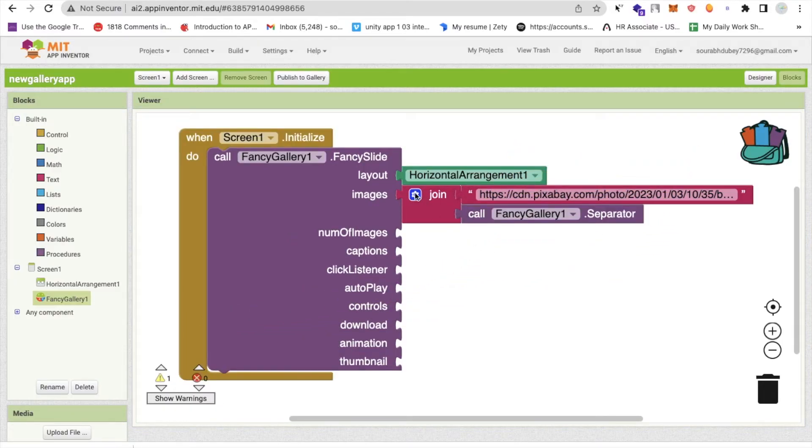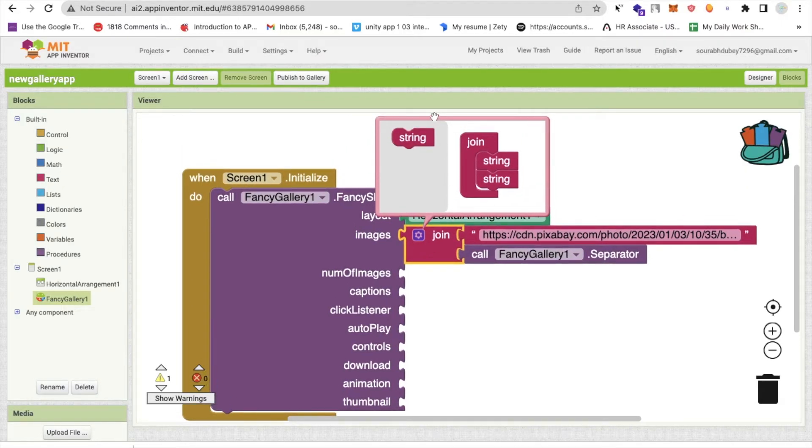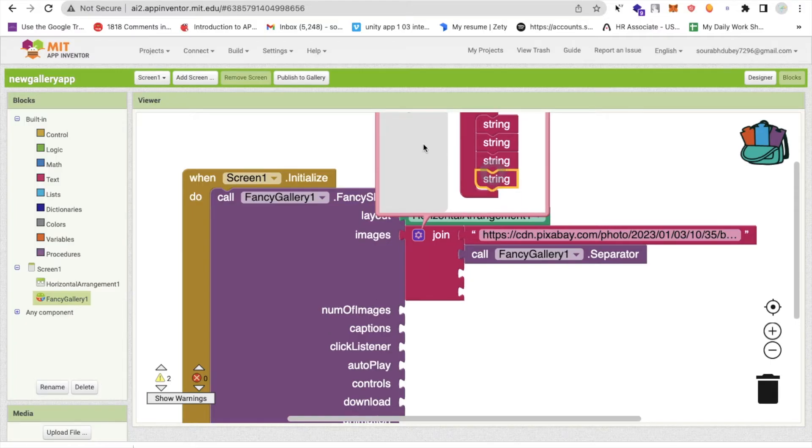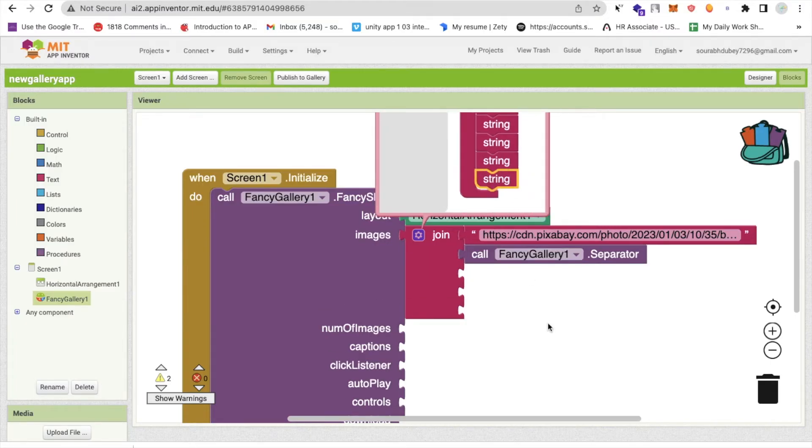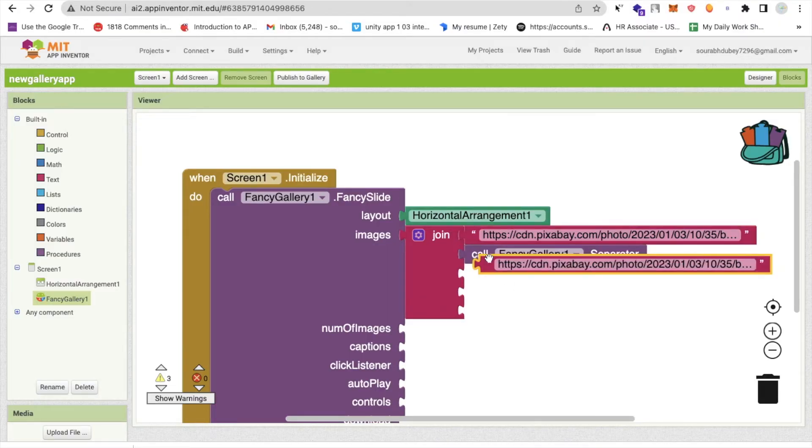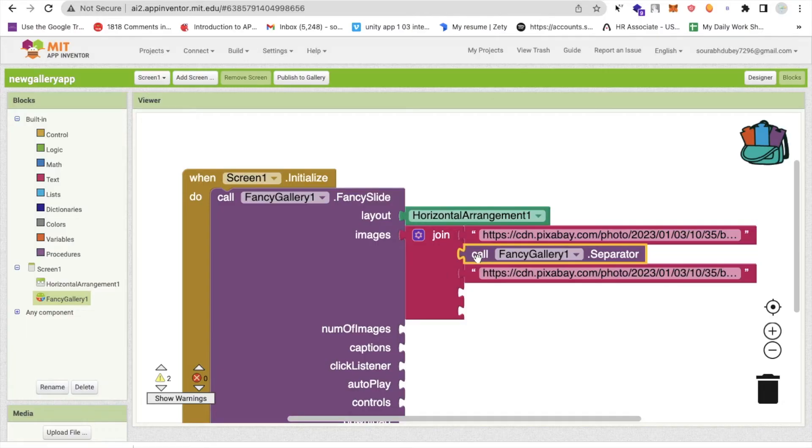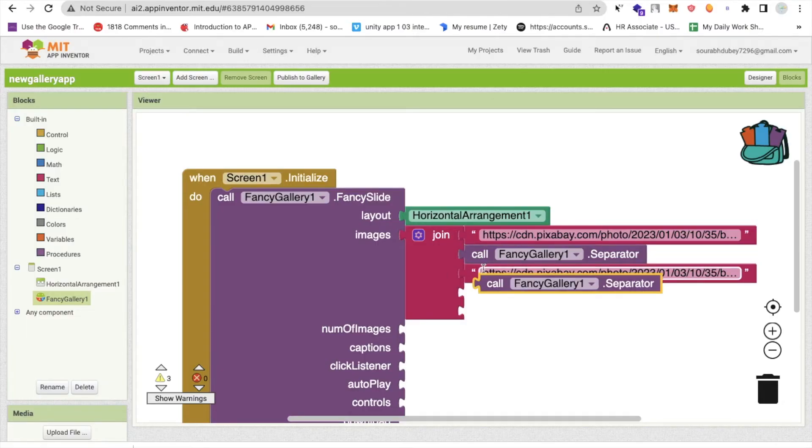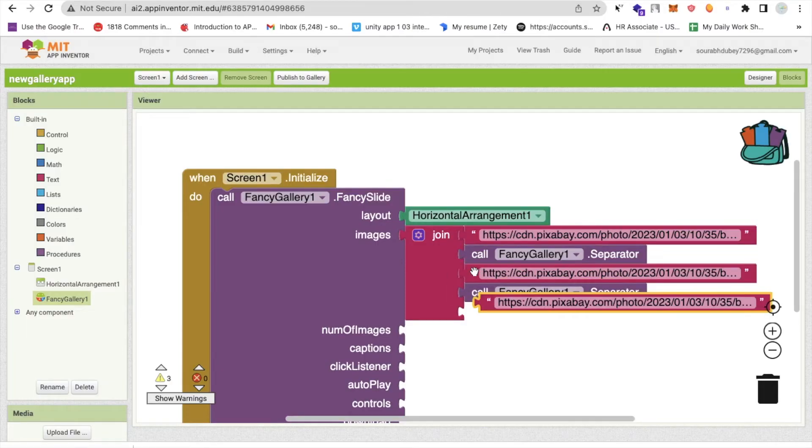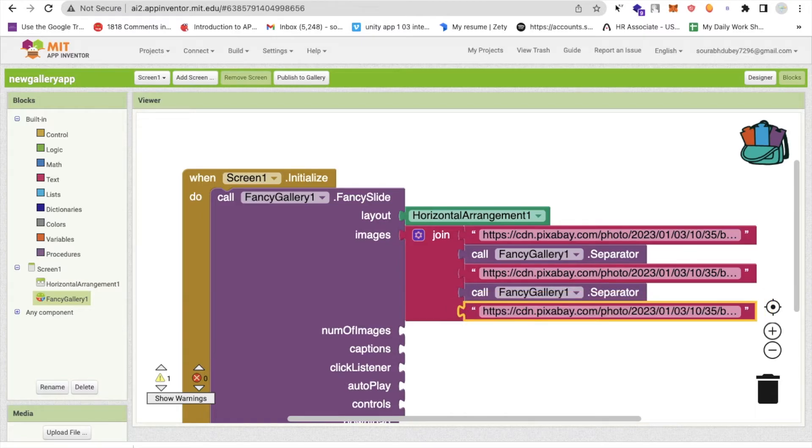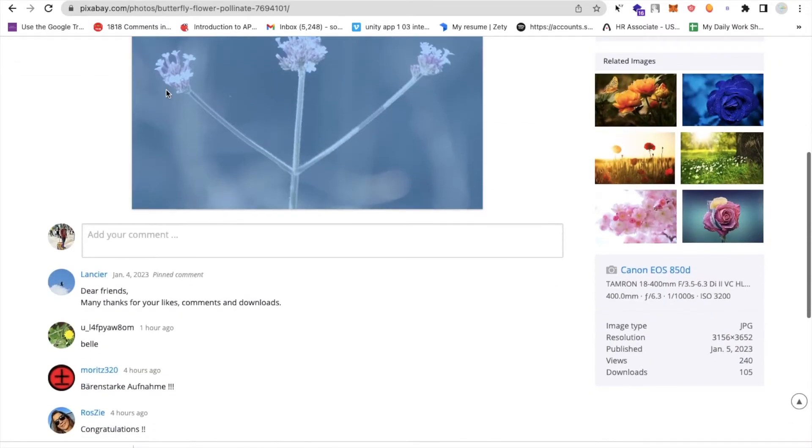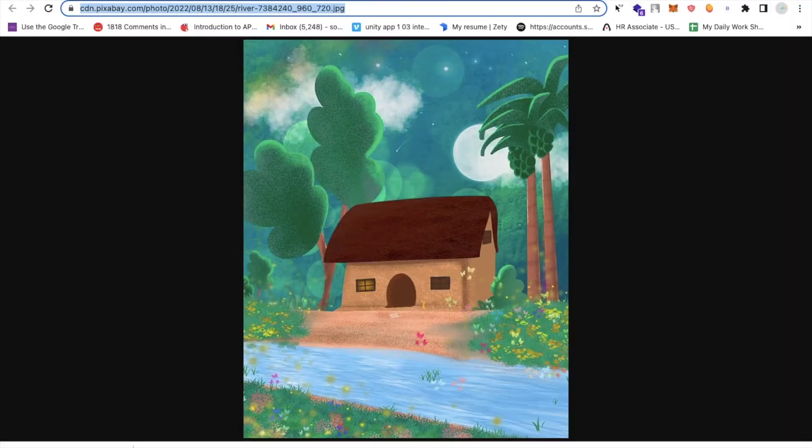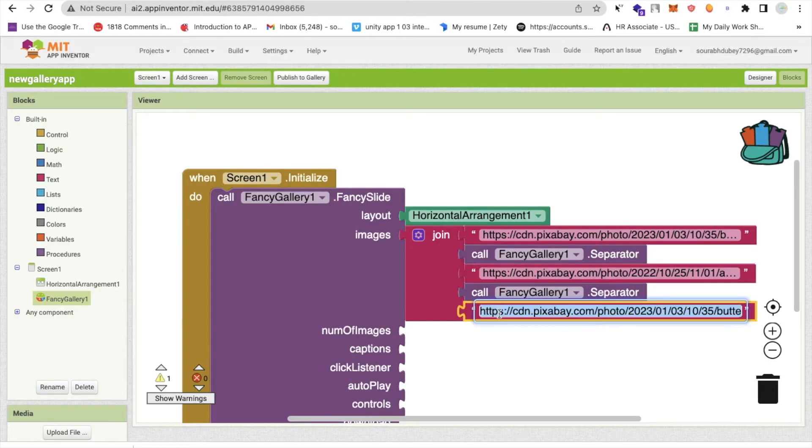Now we need to use here this again and again. Like suppose if you want to use multiple, so just you need to use multiple. Like this. Simple. Now I will use again like this one, one more URL, then one fancy separator and then one more URL. So I just need to get three URLs here, go to the App Inventor again and just paste it. That's all.